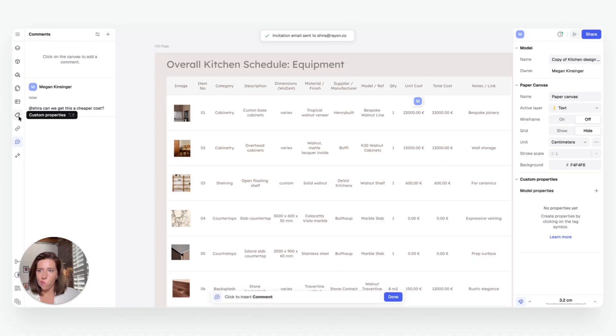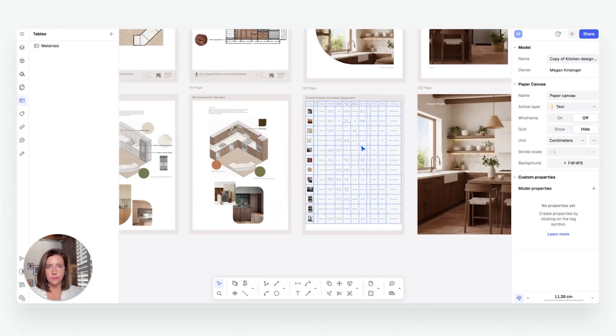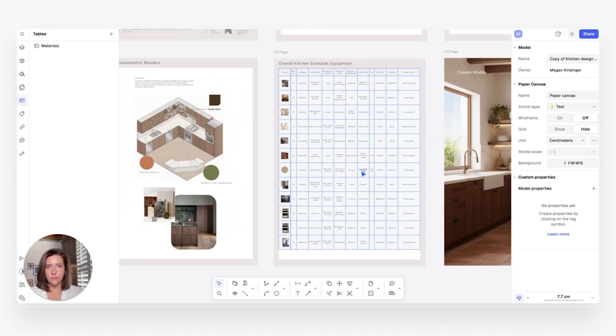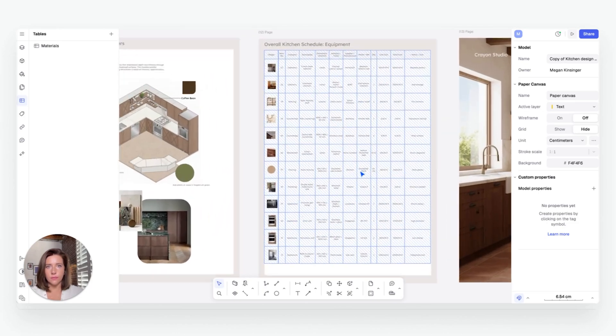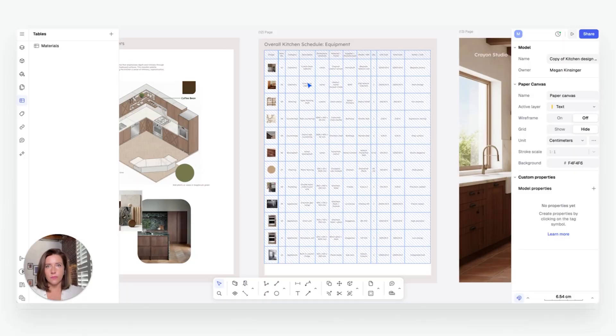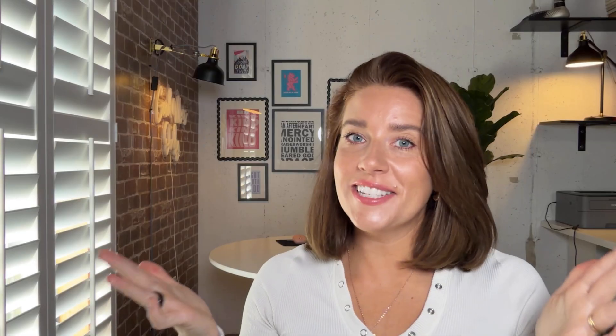For your tables, that means fewer mistakes, faster approvals, and a smoother workflow from concept to completion, unlike, well, how it works in Excel. And that's it.